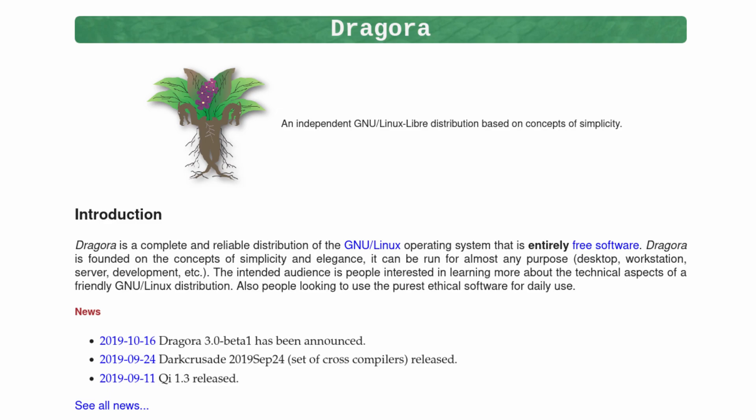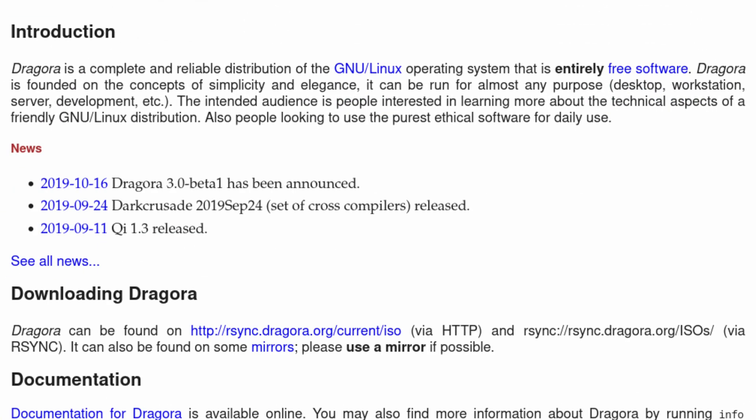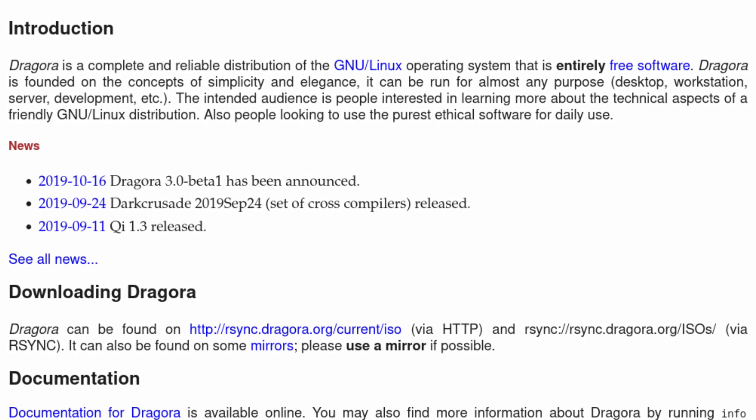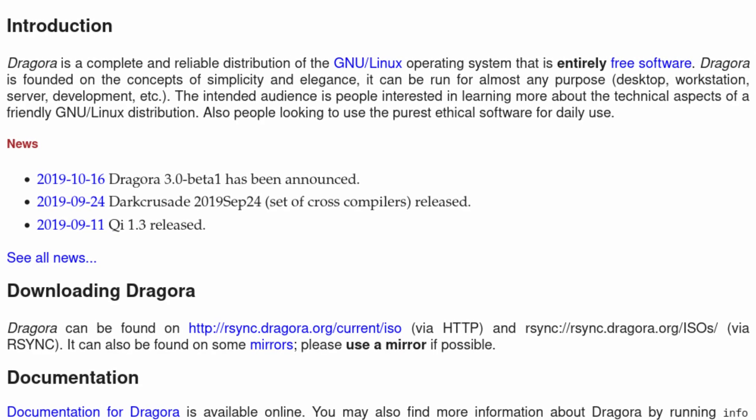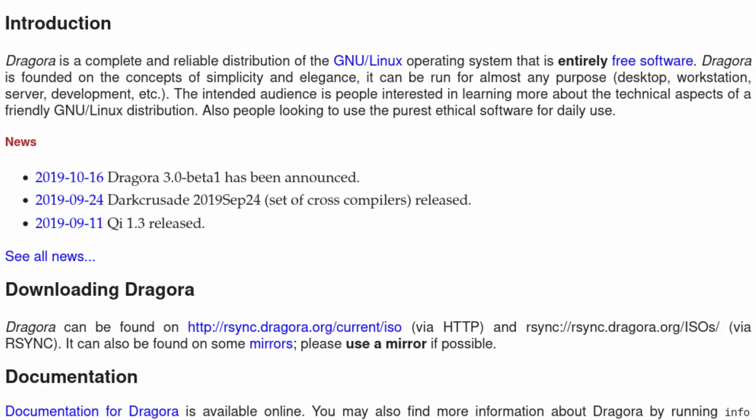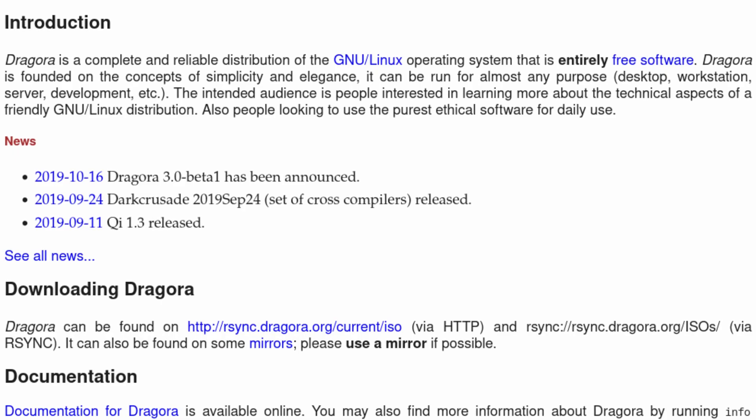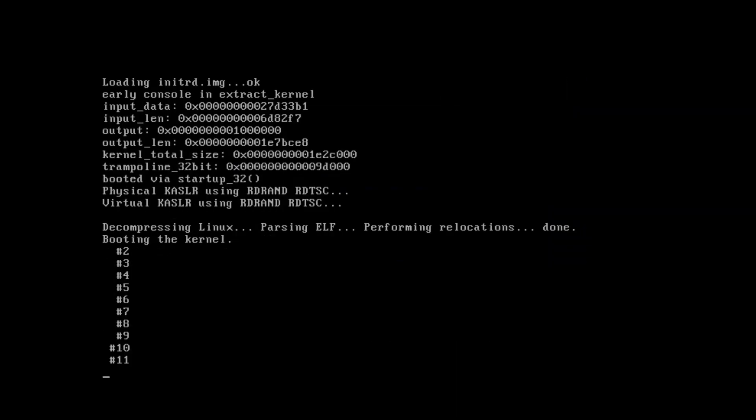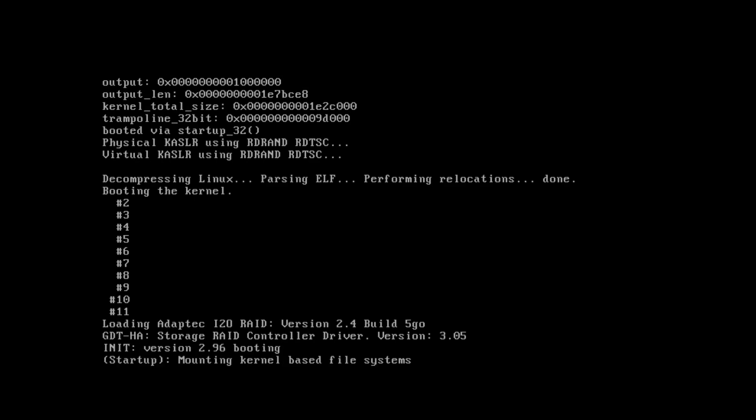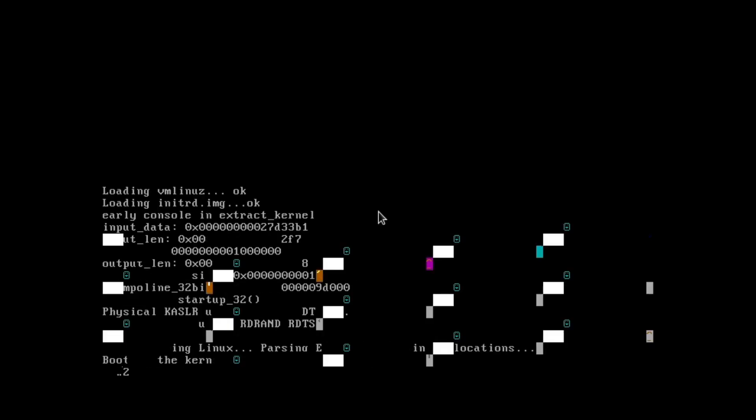So first, we're going to be starting off with Dragora - I'm sorry - Dragora GNU/Linux-Libre. This is quote, a complete and reliable distribution that is made entirely of free software founded on the concepts of simplicity and elegance and usable for almost any purpose. Well, in my experience, it's not. No matter what I did to try to get it to run, it wouldn't. Firing it up in something like VirtualBox and even GNOME boxes just did not work. With that, it does use run-it as its init system and QI as its package manager, which is actually custom for that distribution. And no surprise, it uses the Linux Libre kernel. For me, I'm gonna have to pass on this one.